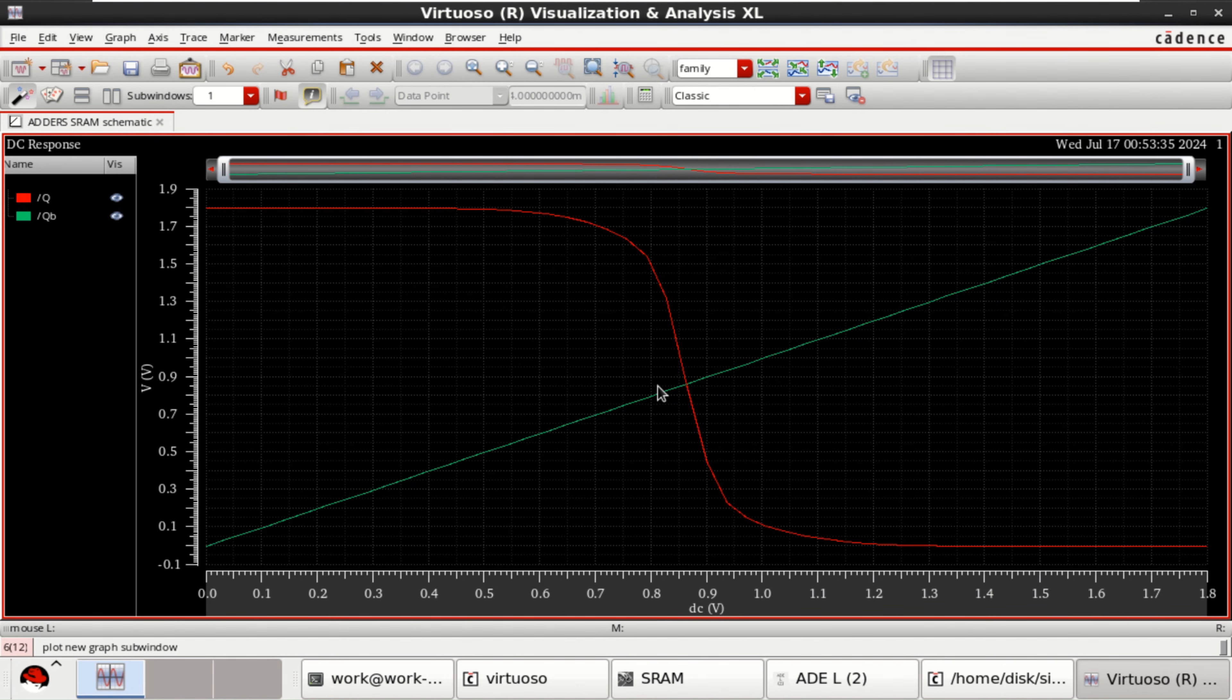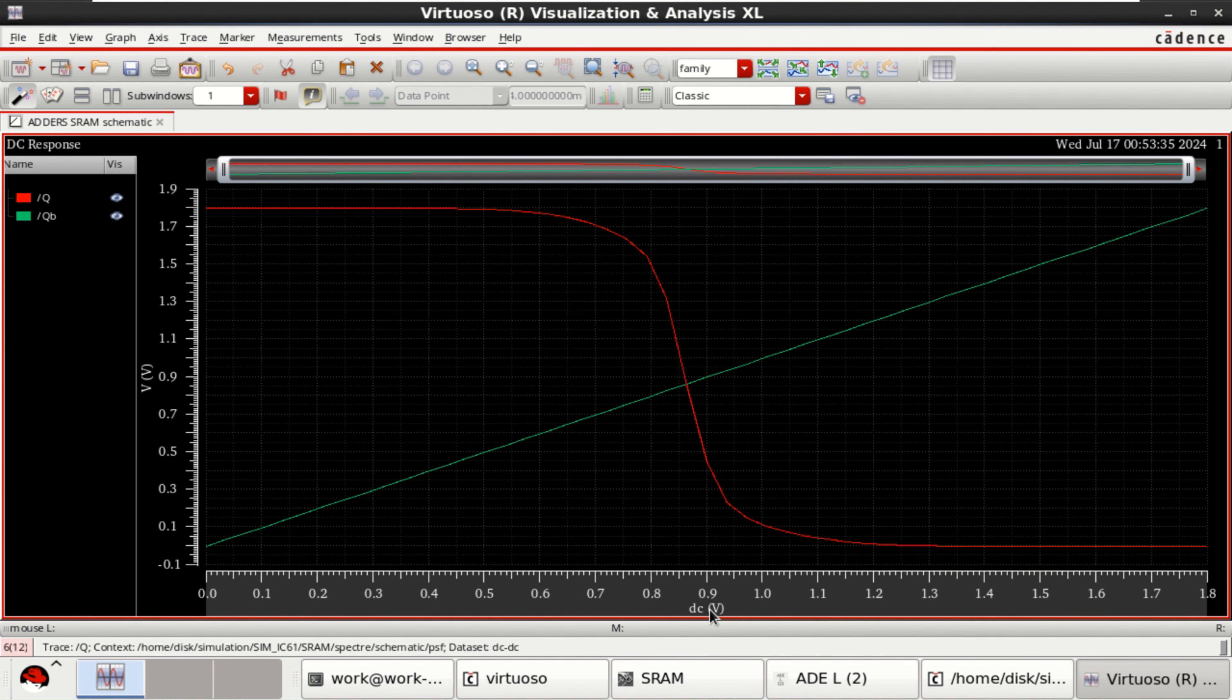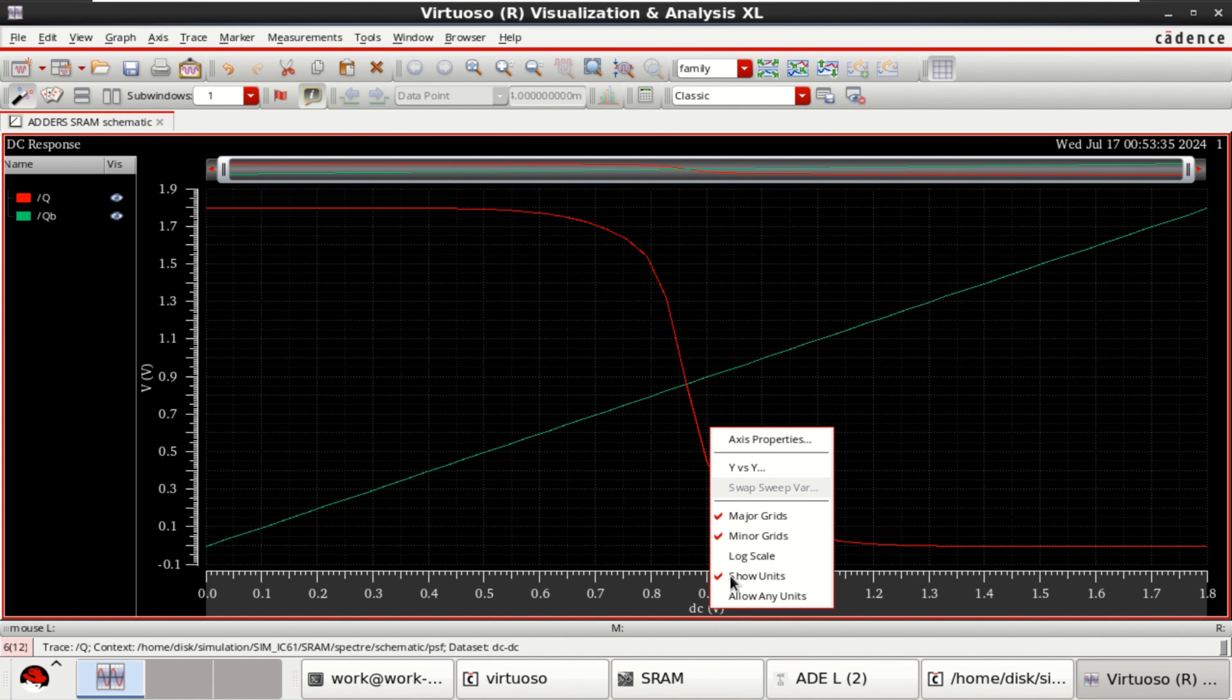But to have the actual DC characteristics, that is the butterfly diagram of the SRAM cell. Just right click.